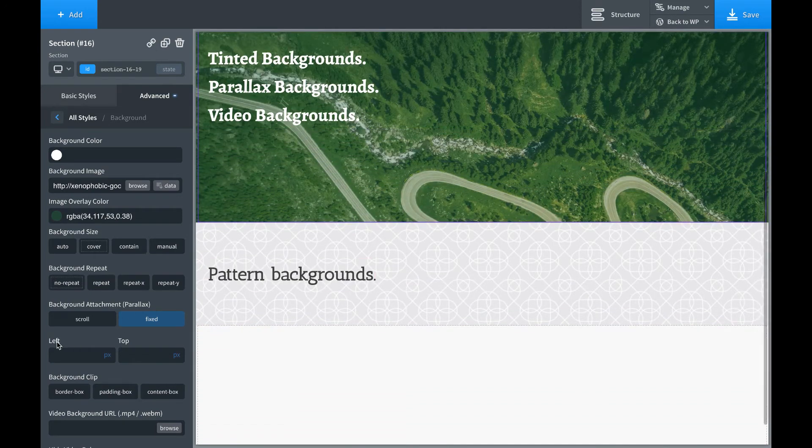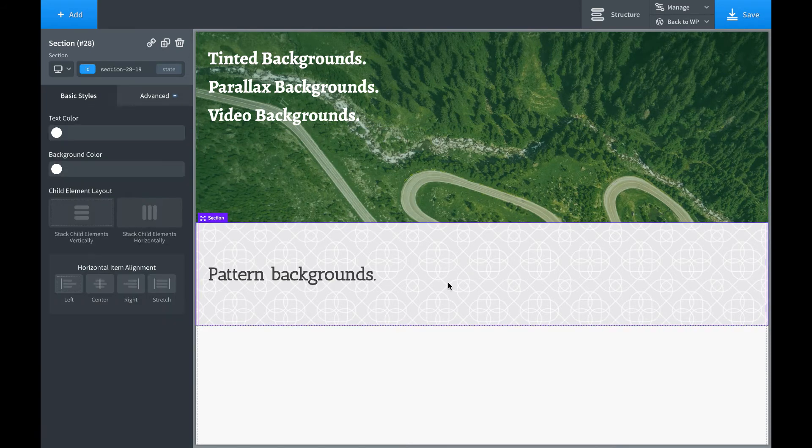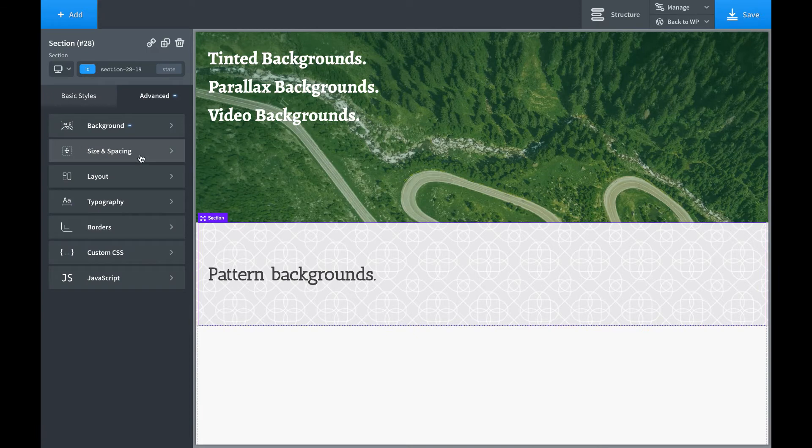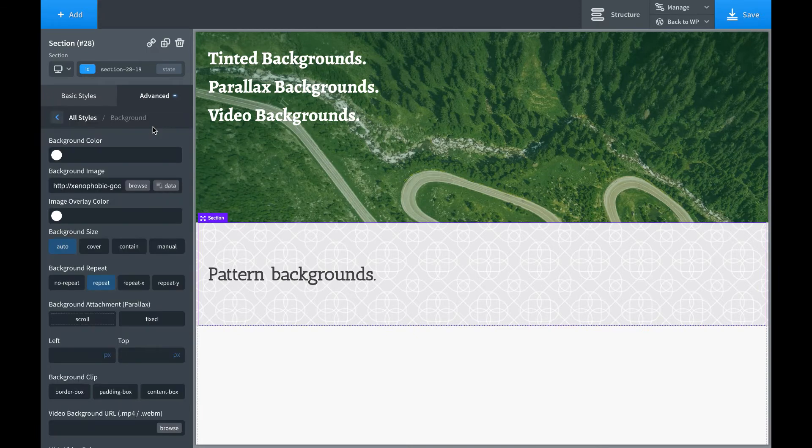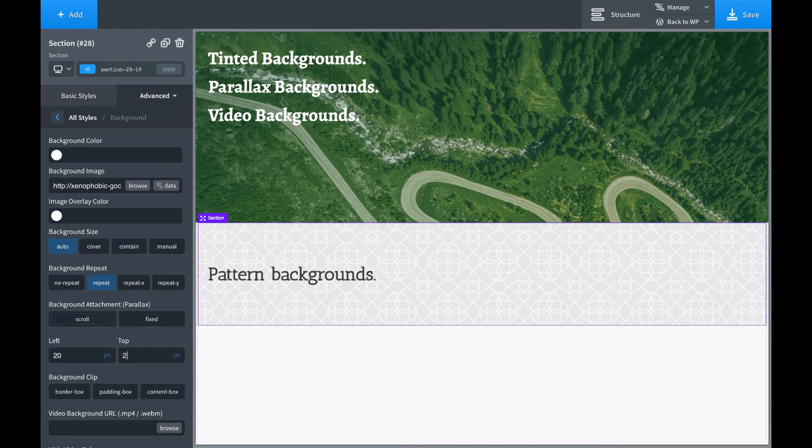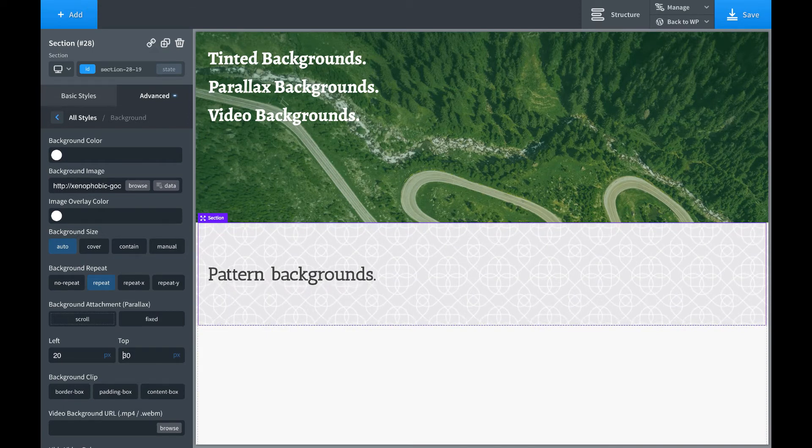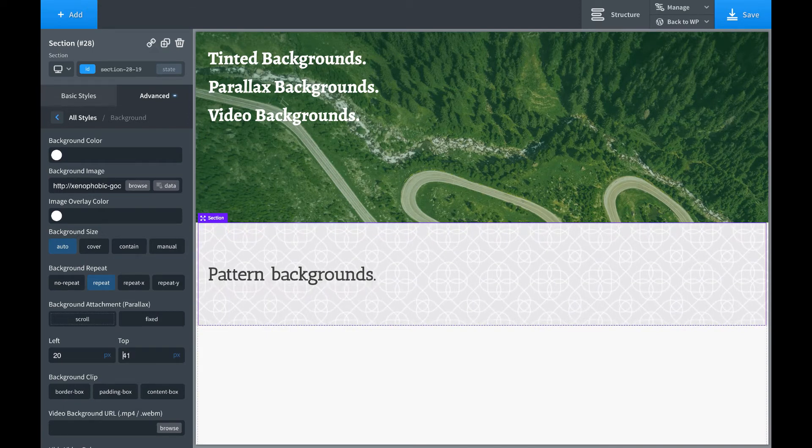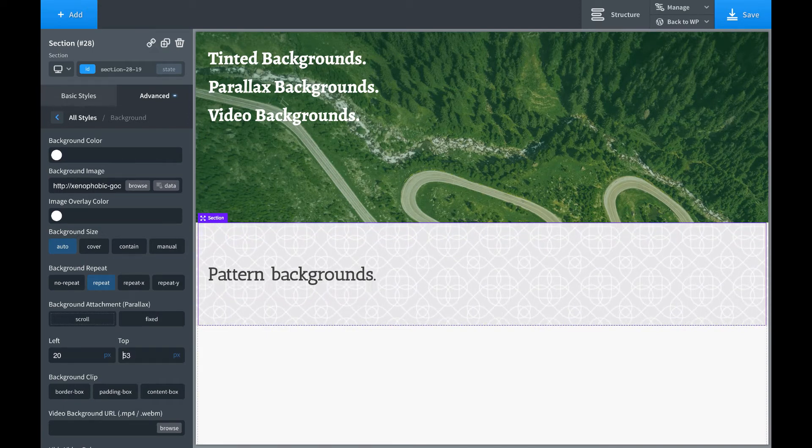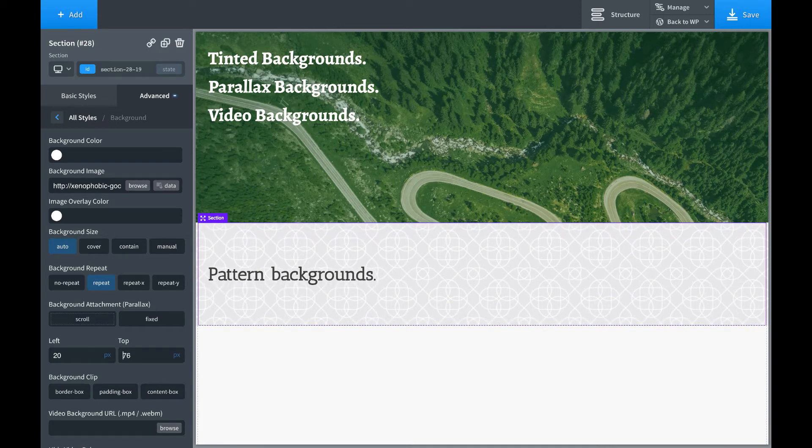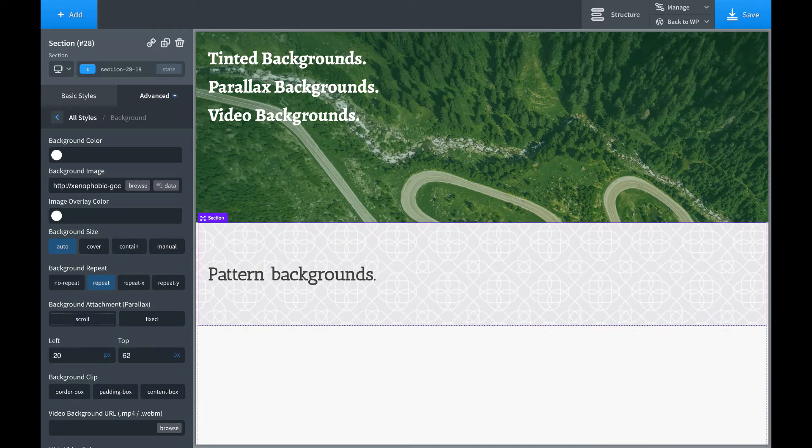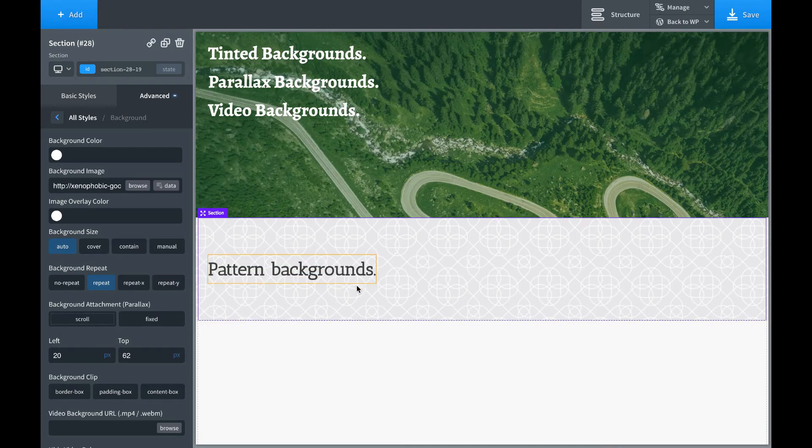And then we also have background position. If you want to move the background over, for example, maybe we want this pattern background to be offset a little bit. We can move it over 10 pixels left, 20 pixels left, 20 pixels from the top, et cetera. And it's commonly used if you're using a clip art style background, or you just want to precisely position a pattern or something of that nature.